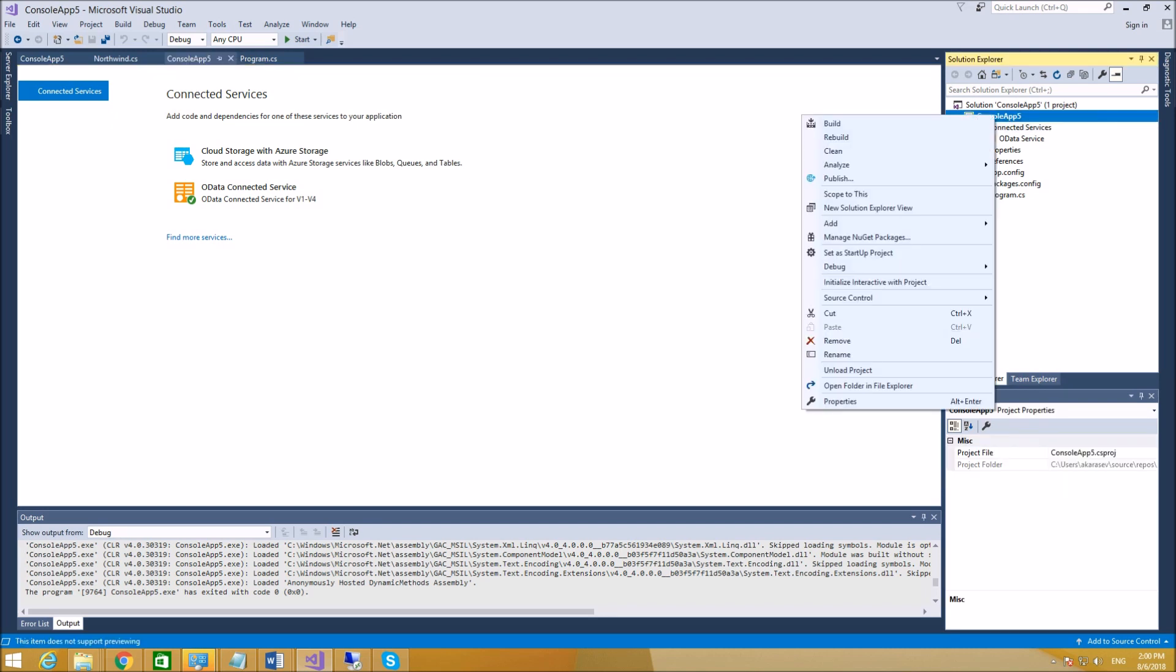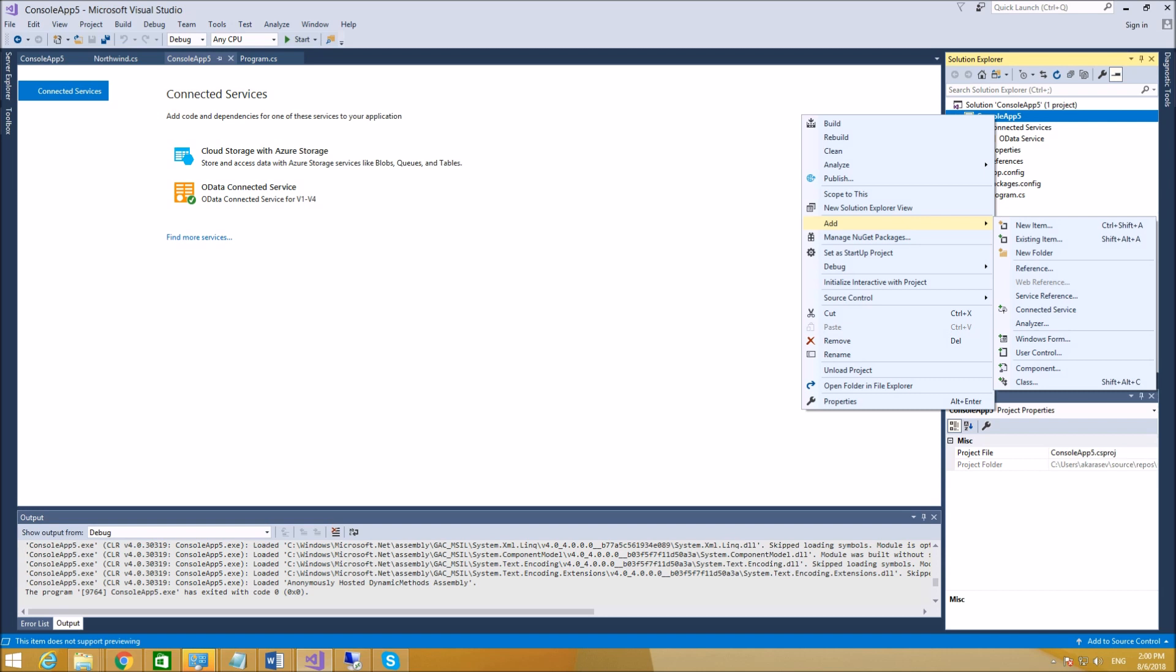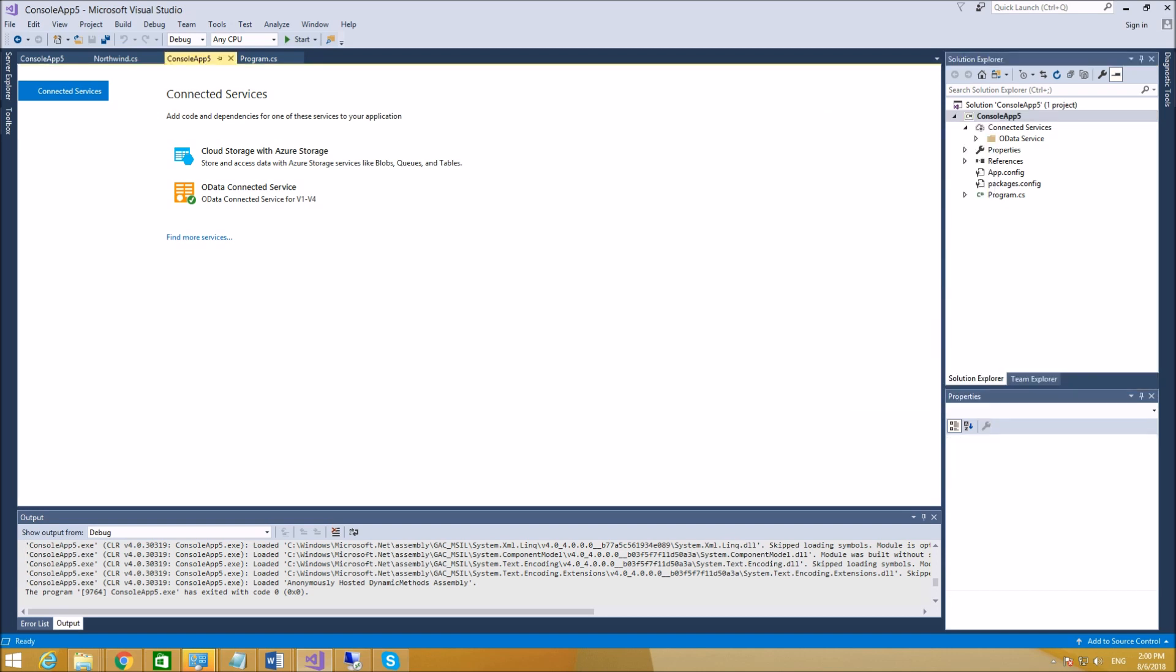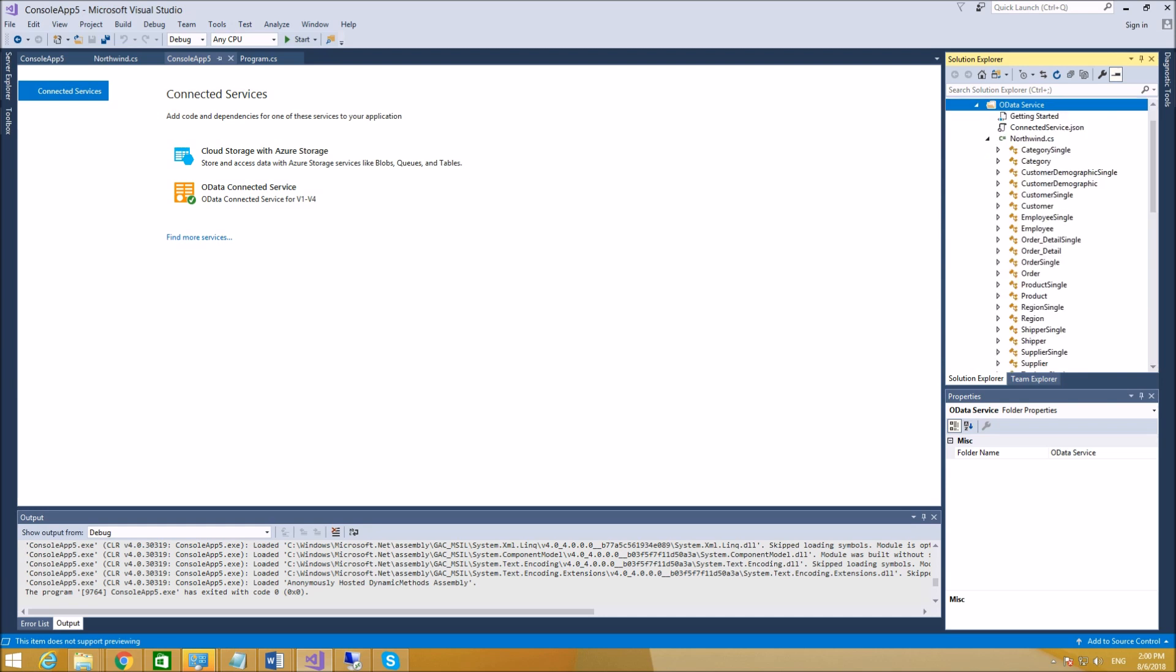In the console application, you need to add Connected Service and use this one you just installed, OData Connected Service. I already have it, let me show you the configuration for this.